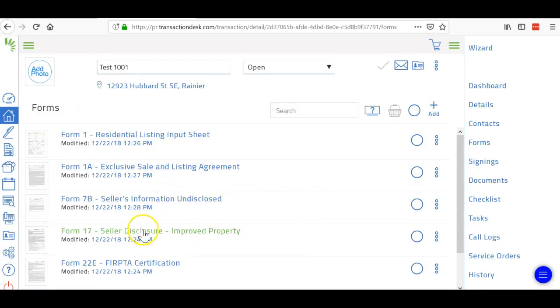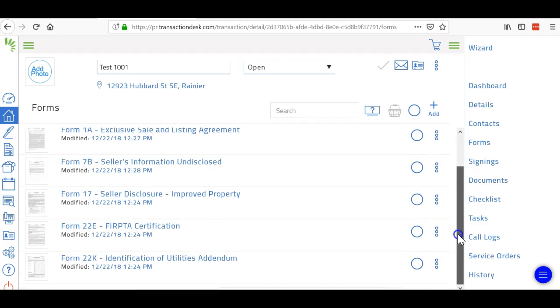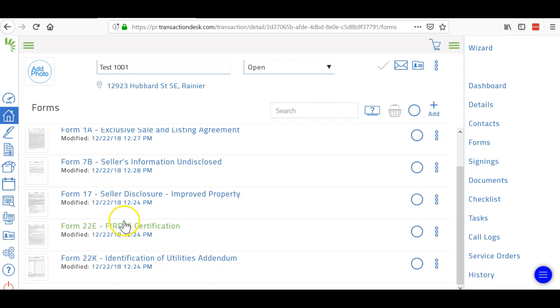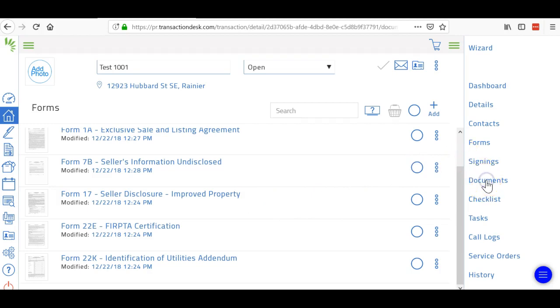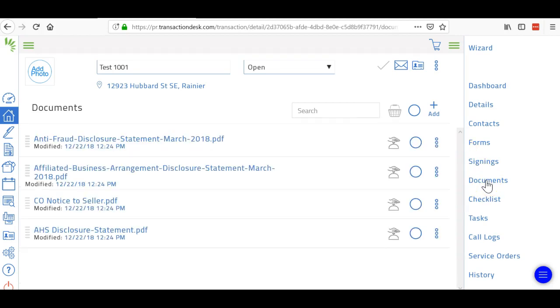Then just keep going. Form 17 you're going to fill out the top part for your client. They can fill that out. Same thing with the 22E, which is the FIRPTA, and then the 22K.